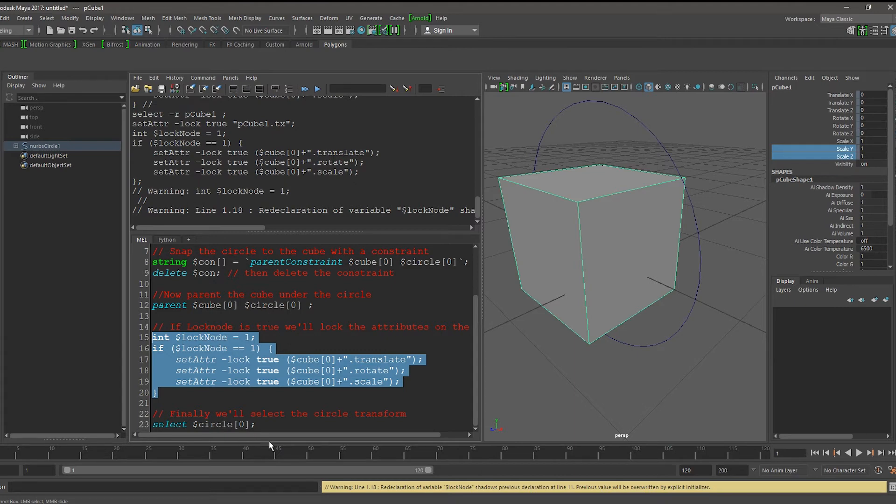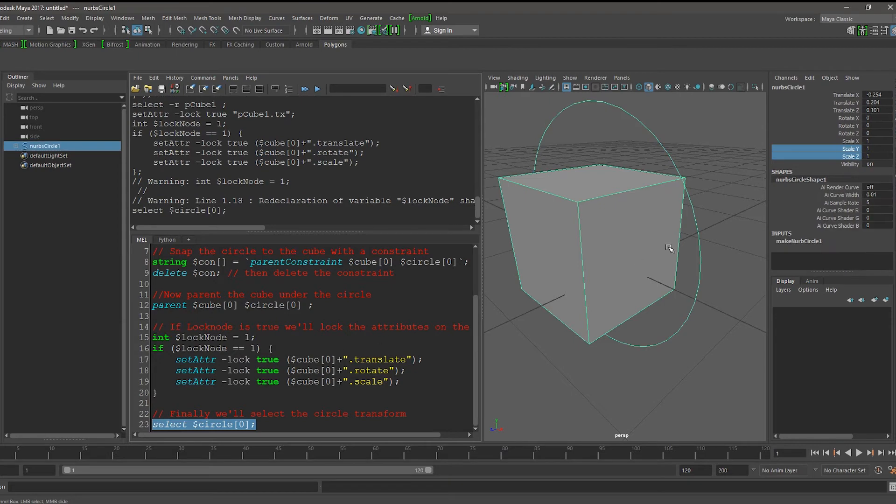Finally, we don't want to select the cube, but we want to select the circle. I now want to change the script.